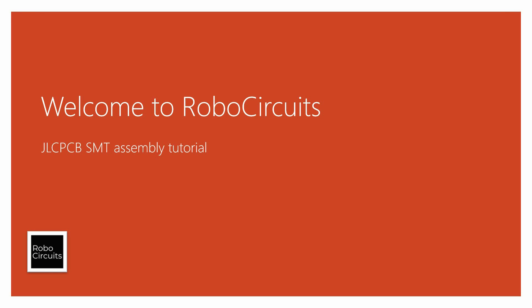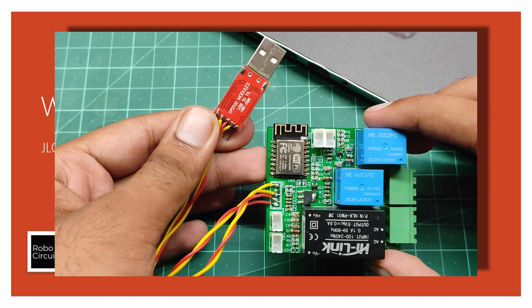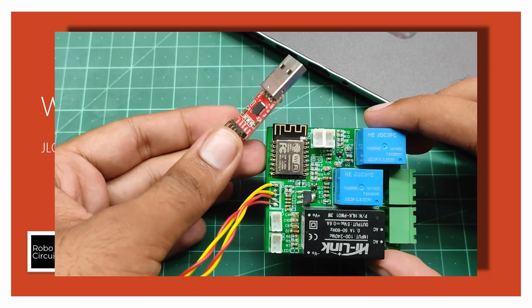JLCPCB Assembly Services. Hey guys, welcome to RoboCircuits. If you are following my channel for a while, you might notice I make a lot of PCB based projects.